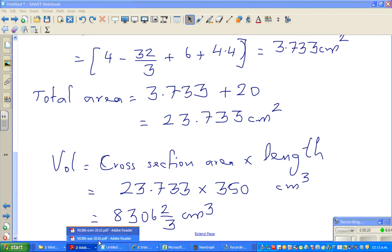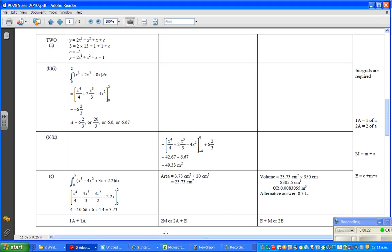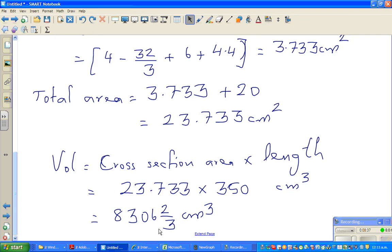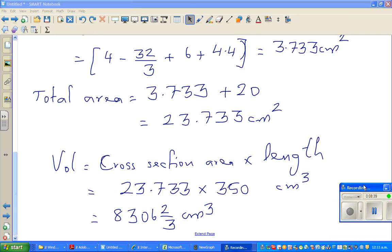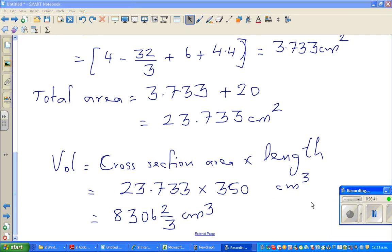I hope I have got the answer. That's the answer — 8305 in the mark scheme. They have done some rounding there, whereas we haven't, so we both are right. Because we took the complete number we got 8306 and two-thirds, which is a more exact answer. See you in the next video.